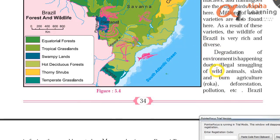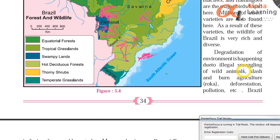Degradation of environment is happening due to illegal smuggling of wild animals, slash and burn agriculture (that is roca), deforestation, pollution, etc. This problem exists in Brazil just as it does in India — actually, this problem exists throughout the entire world. Environmental degradation is happening on a large scale, and deforestation is occurring very rapidly, causing great harm to wildlife.